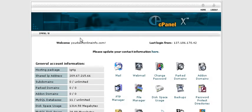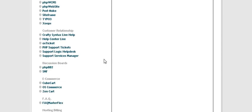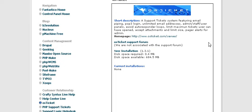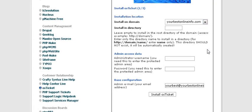In this video series you will learn how to set up a simple help desk. All you have to do is log into your cPanel of your hosting account and scroll down to see Fantastico and click on that. Now scroll down to where it says Customer Relationship and click on OS Ticket. A little install window will pop up, click on New Installation and then fill in the form.